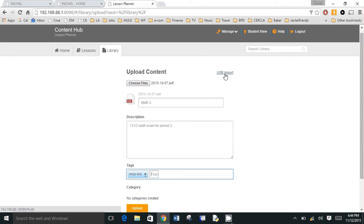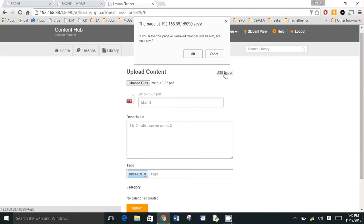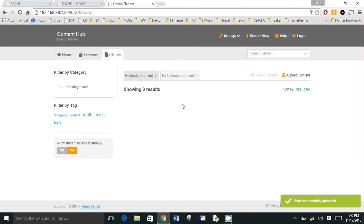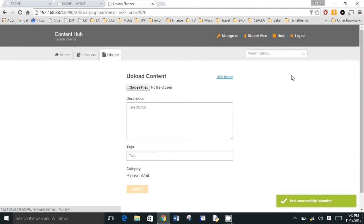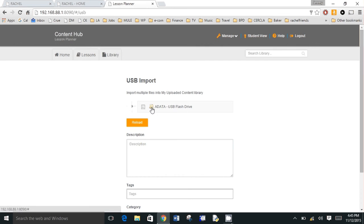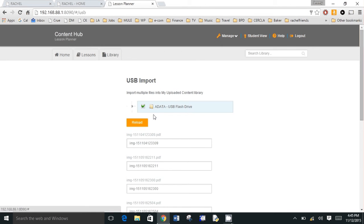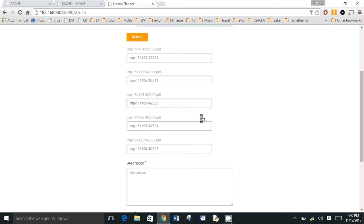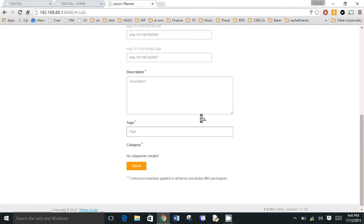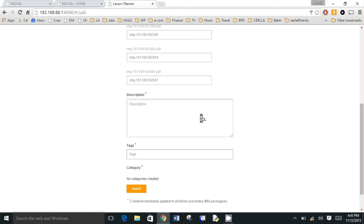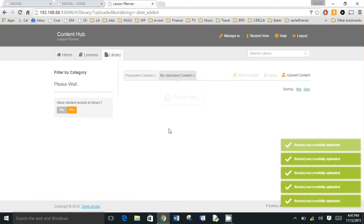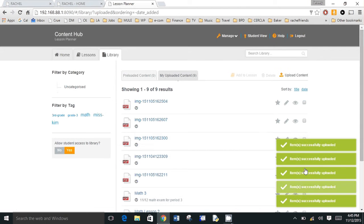And they can tag it with their name so all their kids know how to quickly find content. They can also put a series of videos or pictures or PDFs onto an external hard drive or a USB stick, plug that directly into Rachel Plus and then Rachel Plus will find that USB stick and it'll find all the content. So if they wanted to bulk upload, that's a very easy way to do it.